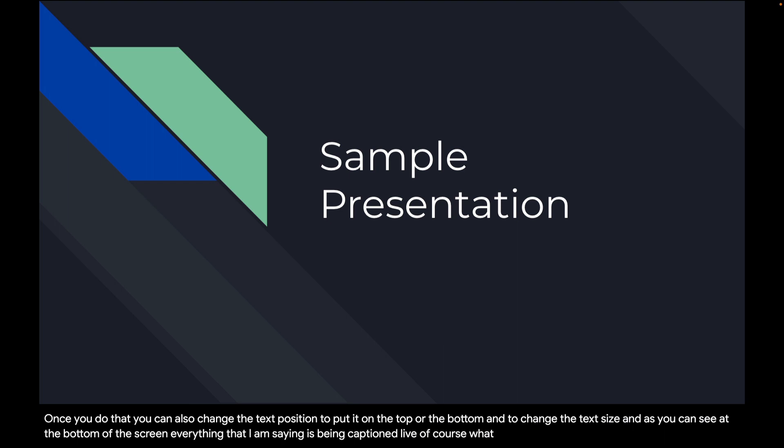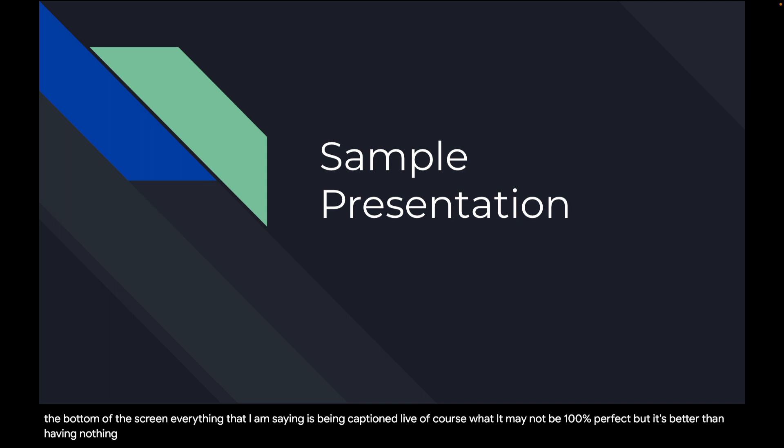Of course it may not be 100% perfect but it's better than having nothing when you are providing an accessible presentation experience to your viewers.